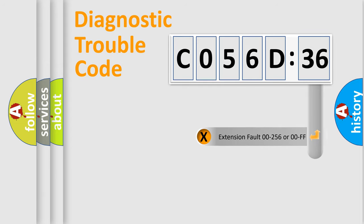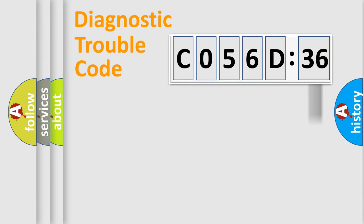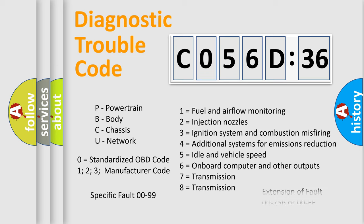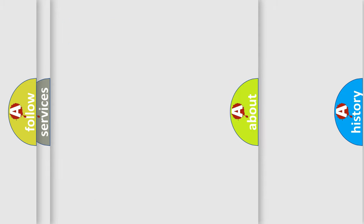The add-on to the error code serves to specify the status in more detail, for example, a short to the ground. Let's not forget that such a division is valid only if the second character code is expressed by the number zero.